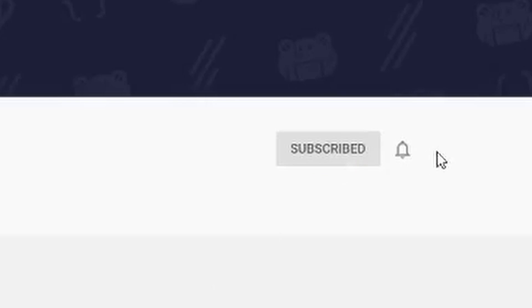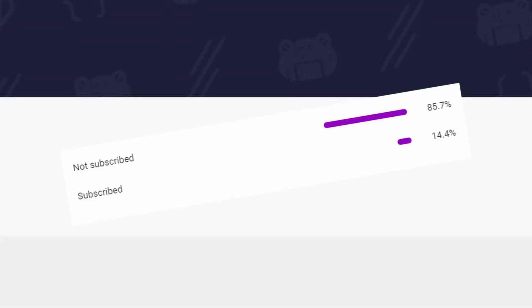Before we continue this video, make sure to subscribe and turn on the notification bell. Like imagine being one of the 86% of nerds that aren't subscribed to me. Also be sure to join the discord with the link in the description. Anyways, let's get started.